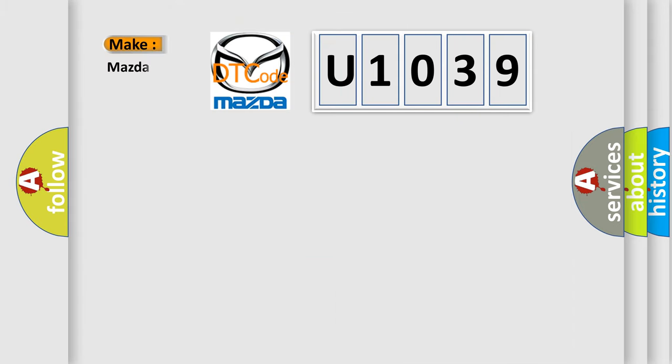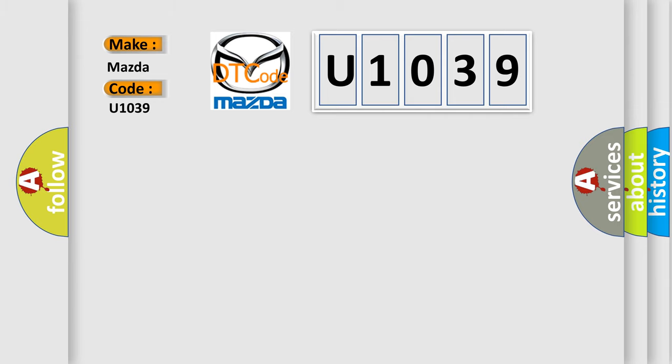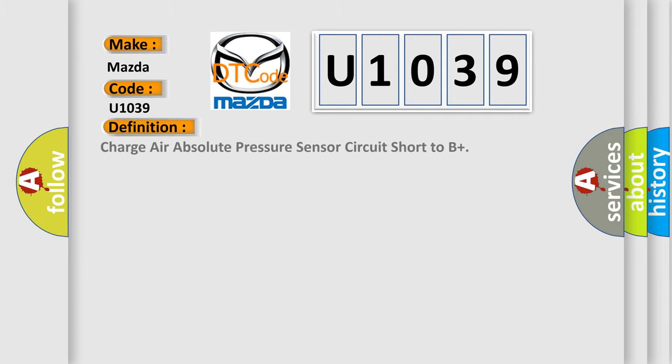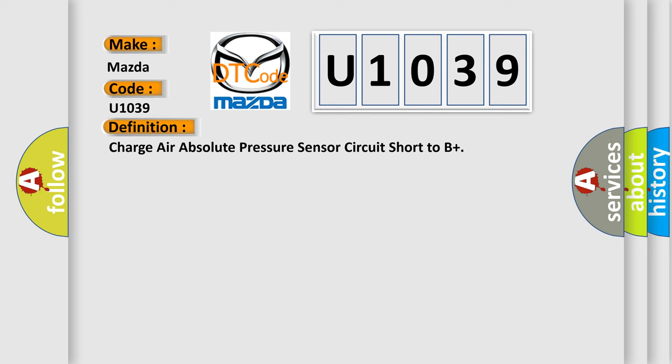So, what does the diagnostic trouble code U1039 interpret specifically for Mazda car manufacturers? The basic definition is Charge air absolute pressure sensor circuit short to B+. And now this is a short description of this DTC code.